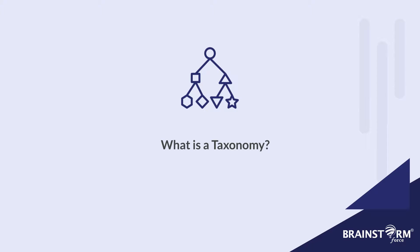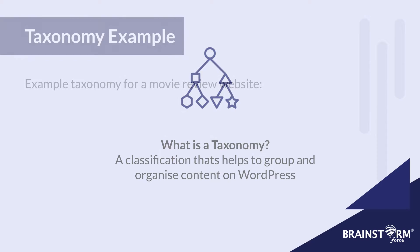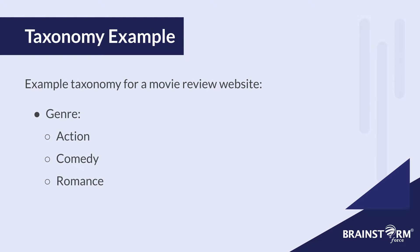What is a taxonomy? If you're hearing about taxonomies for the first time, in other words, it's kind of like a classification that helps organize your content on WordPress. Just as an example, if your website was a movie review website, you could have a taxonomy called genre. And these would be like action, comedy, romance, etc. So whoever visited your website could filter through these and find the content of that specific classification.